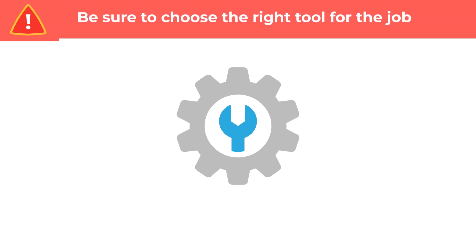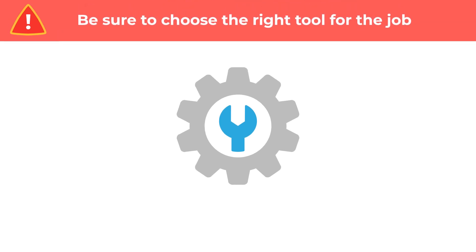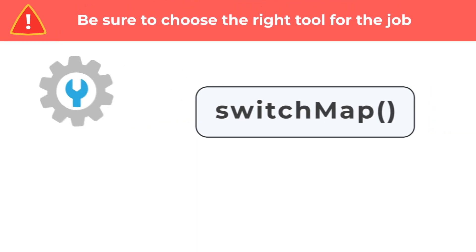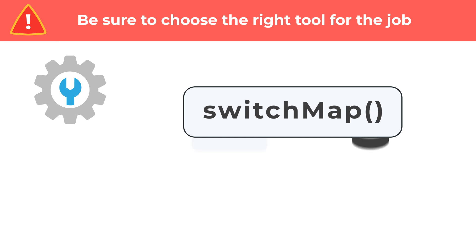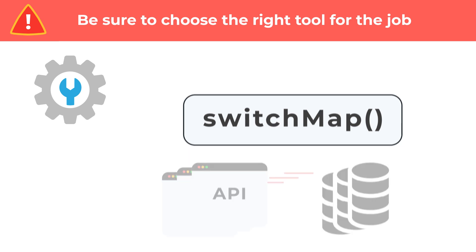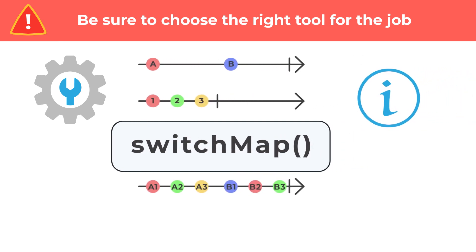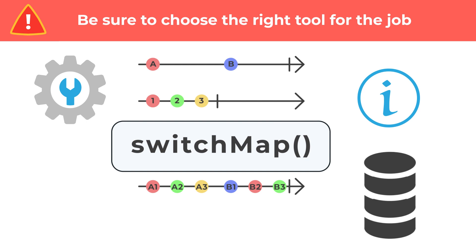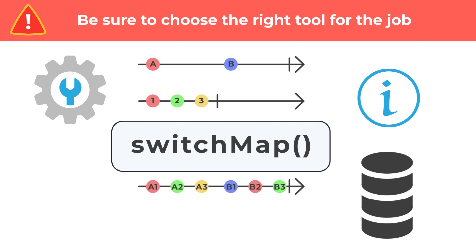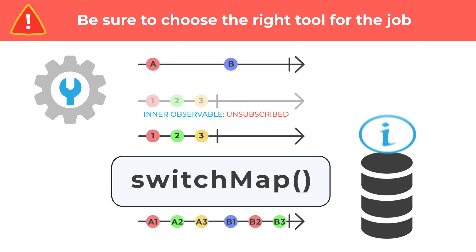As always, make sure you are using the right tool for the right scenario. SwitchMap should not be used when you need to guarantee multiple API requests definitely complete. This is because of SwitchMap's nature of abandoning prior inner subscriptions in favor of new ones whenever the source emits. Information that needs to be saved to a database could be lost if the stream representing that data is unsubscribed from, resulting in only some of the data actually being written to the database.